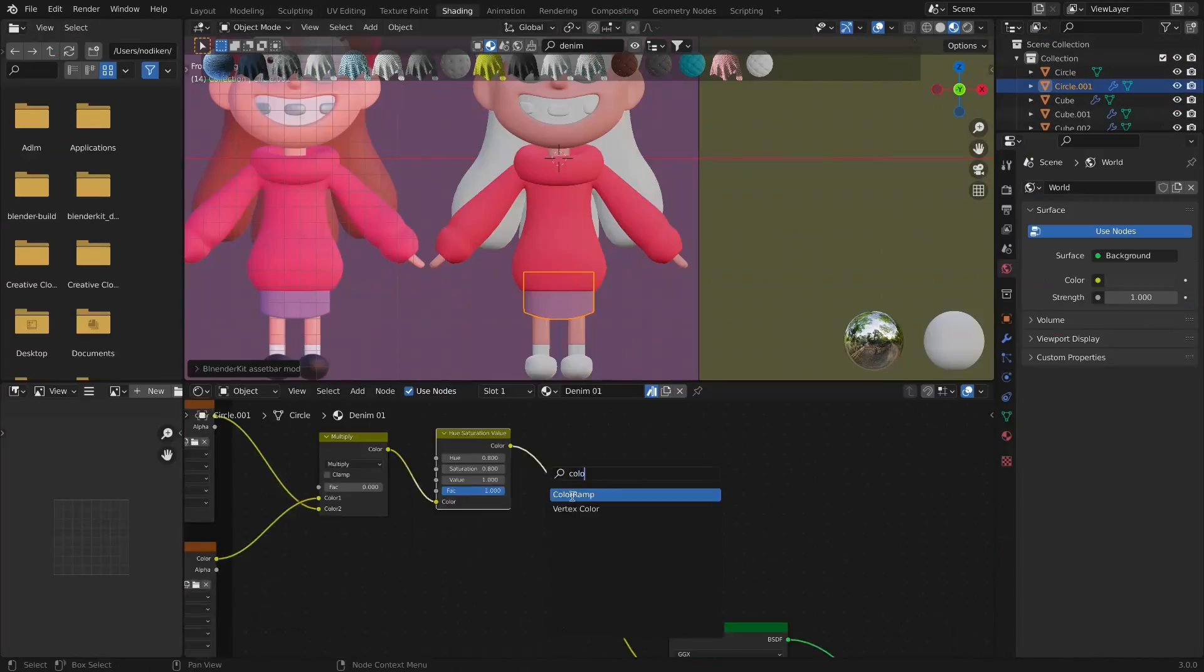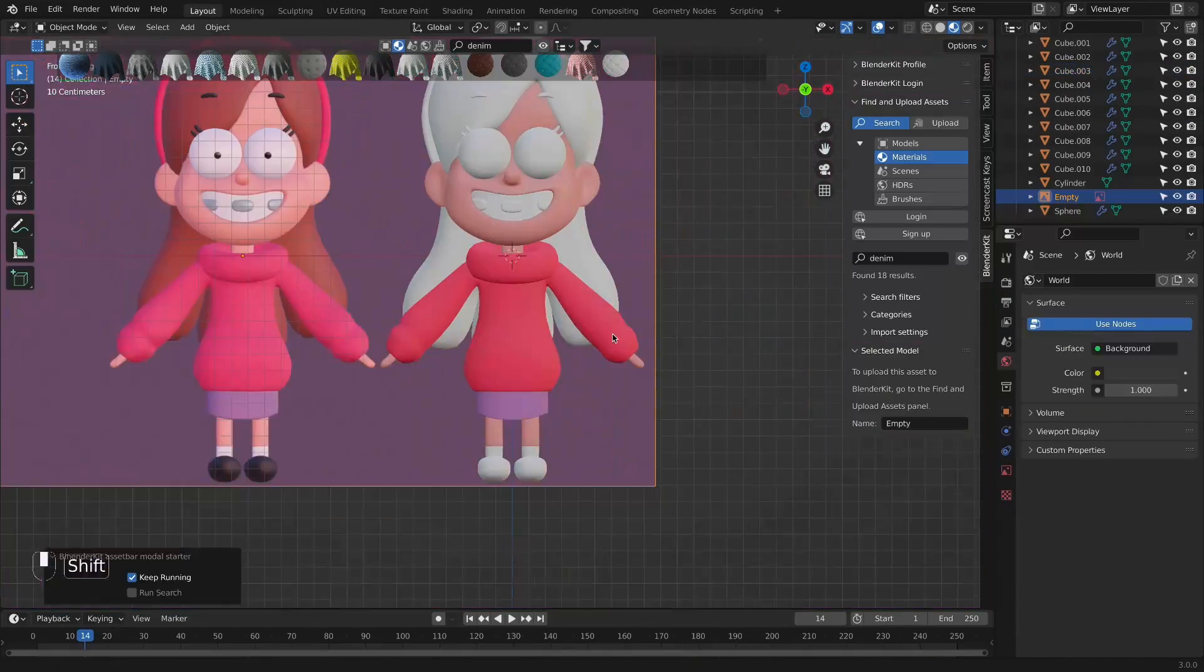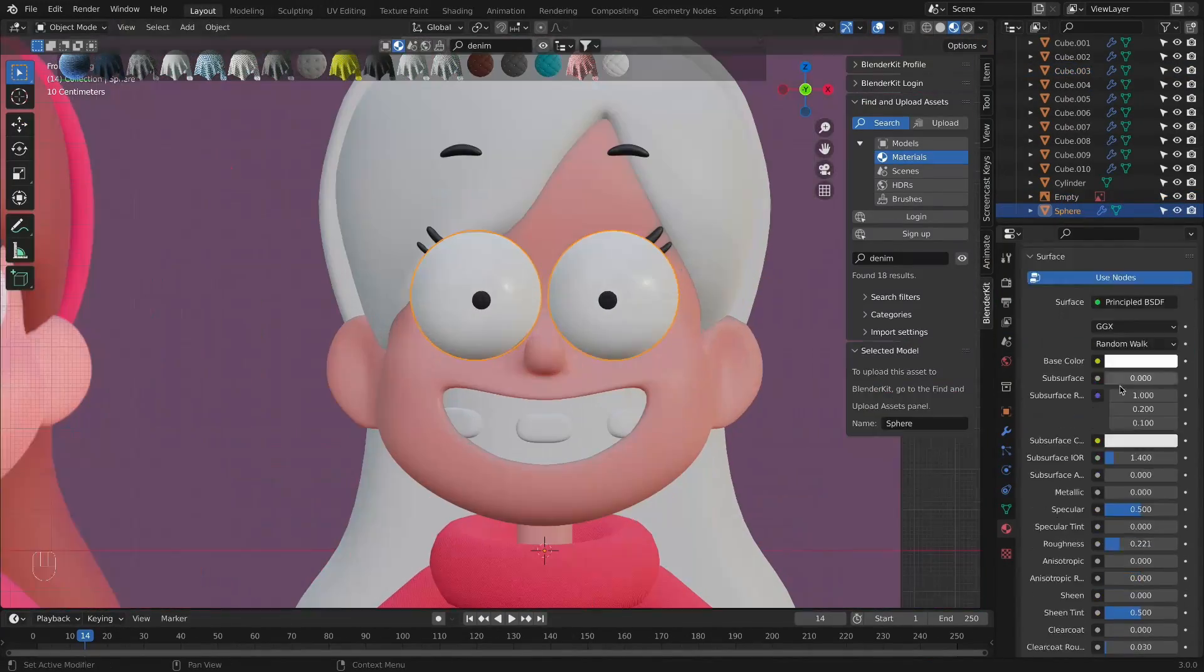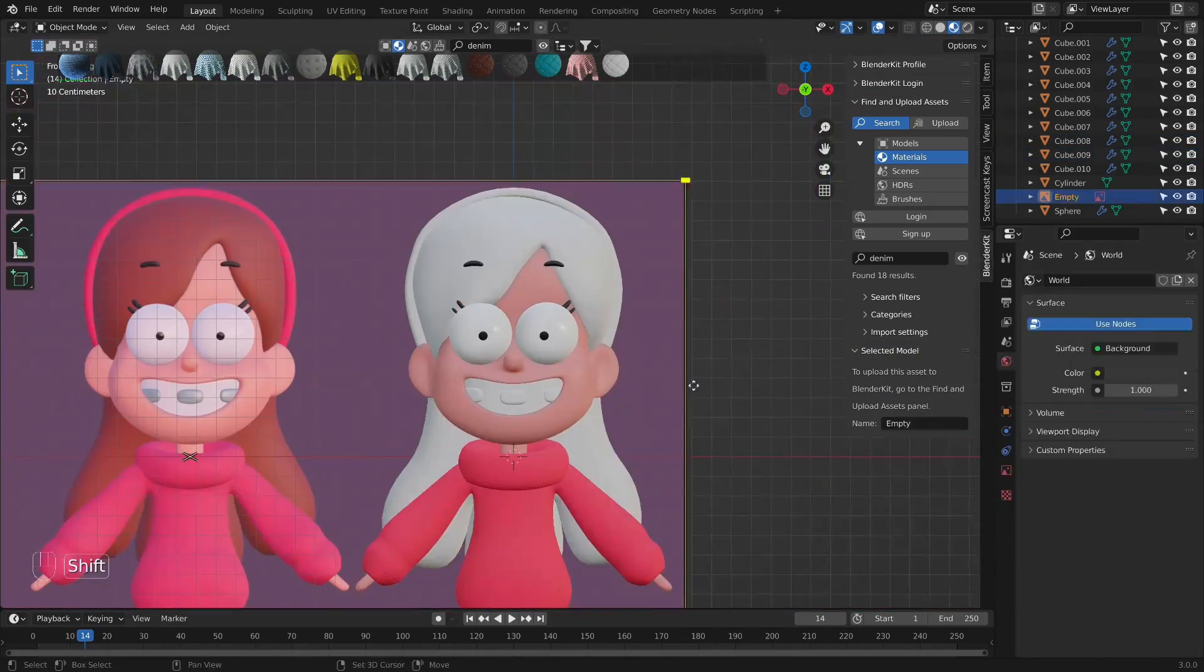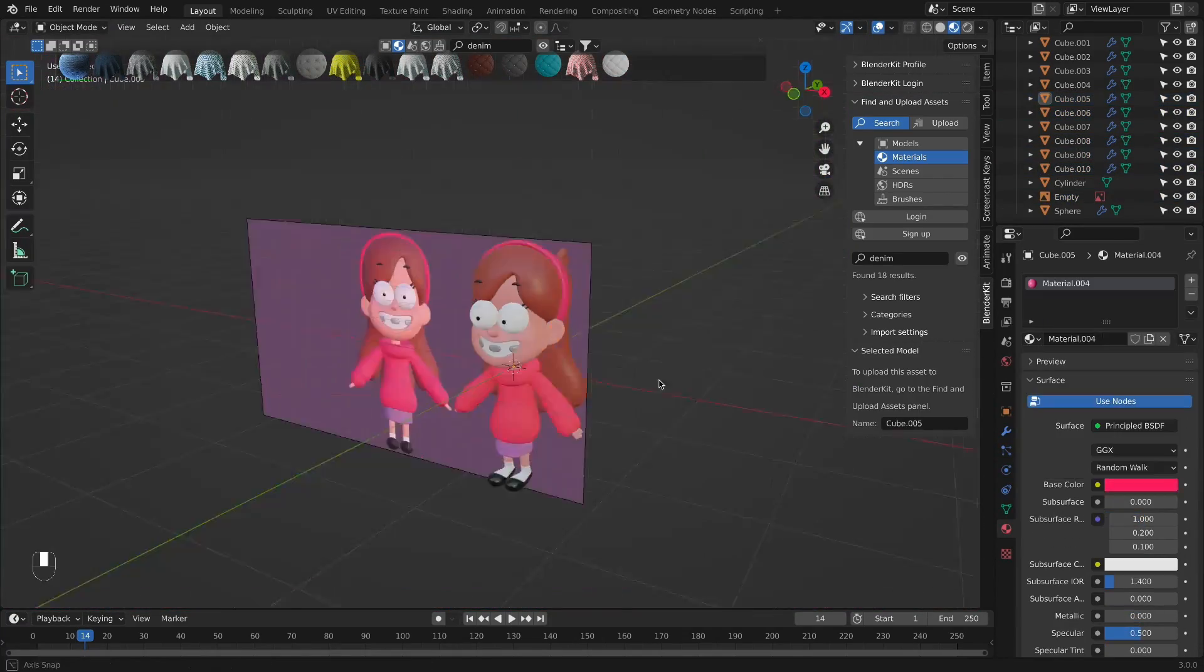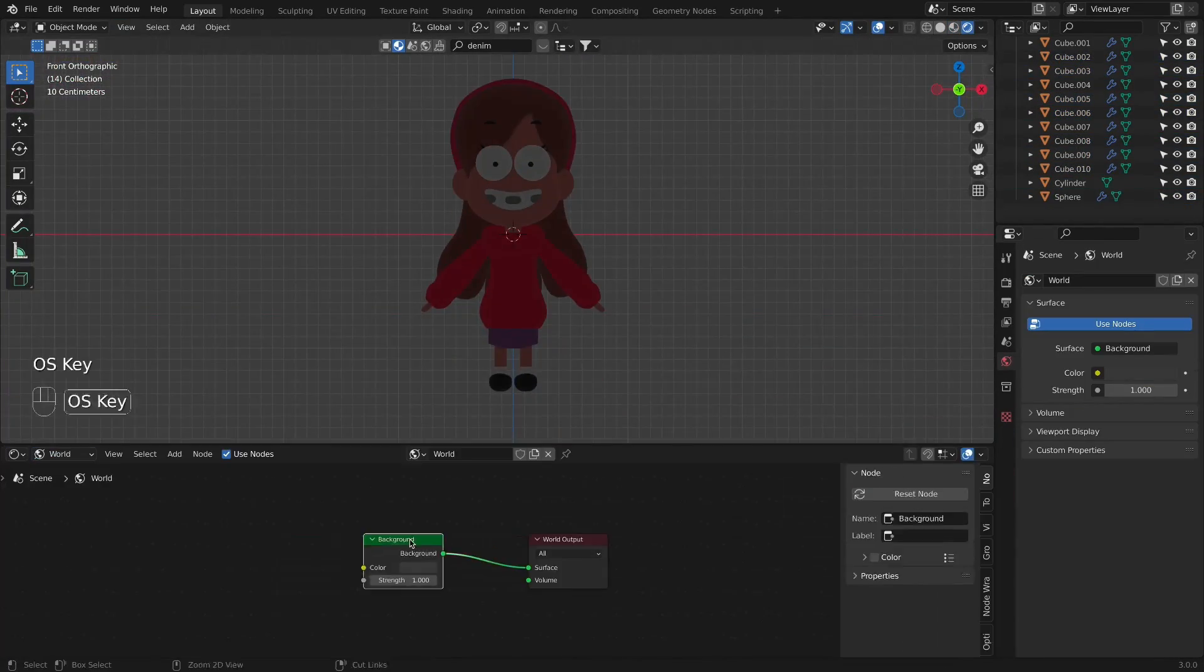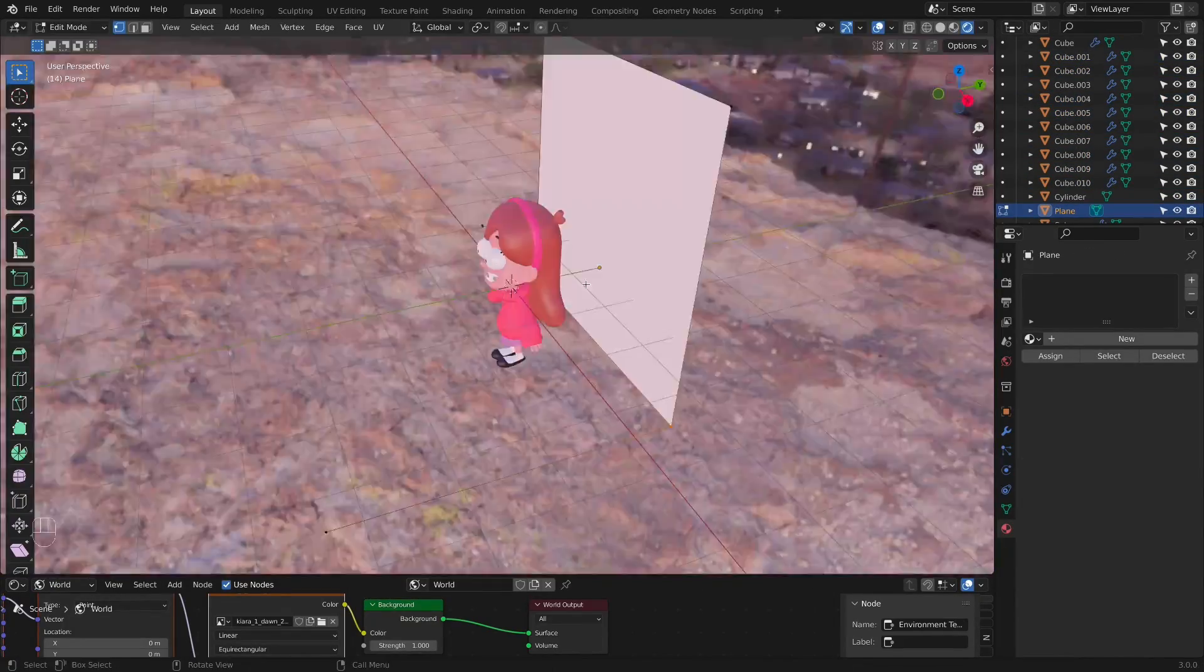In the end, we will place the backdrop behind the model, add the camera, and play around with the final render settings. Then, finally, we will be ready to render out the image.